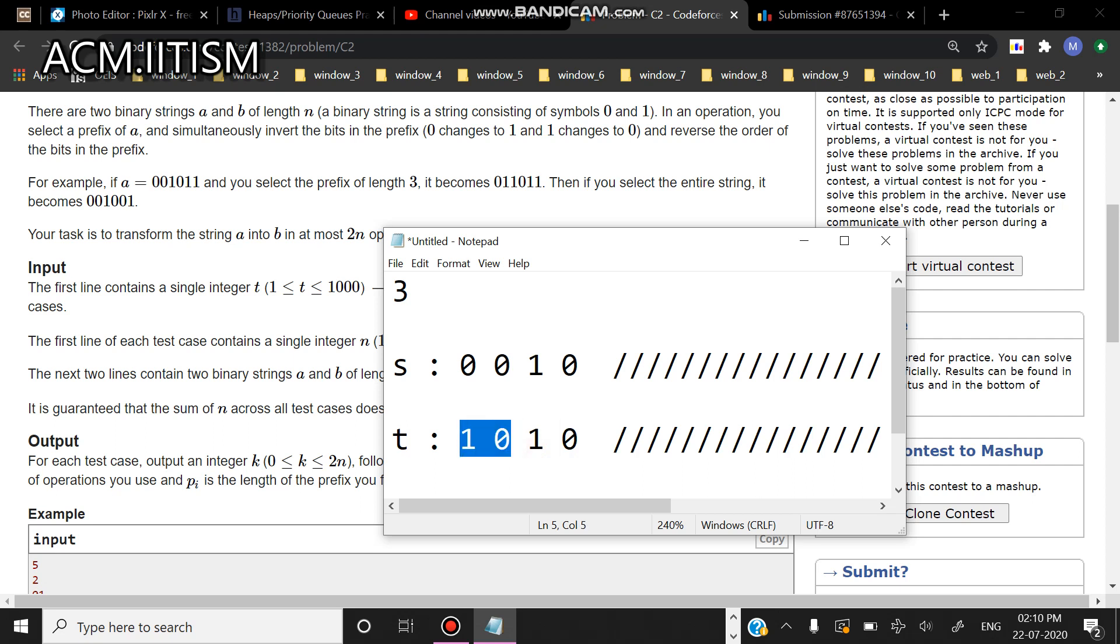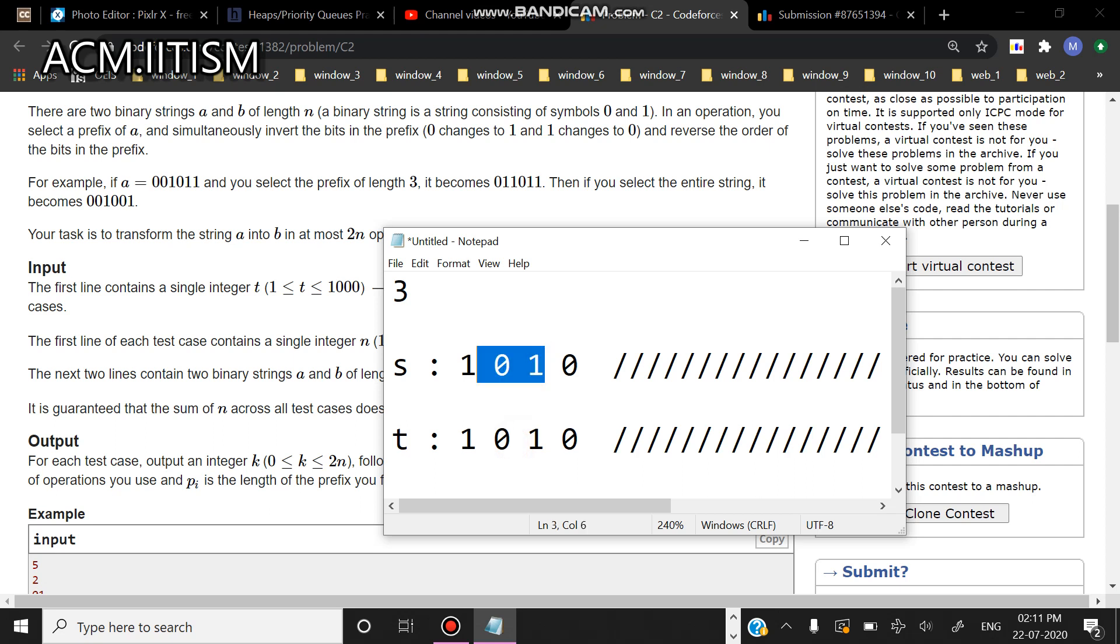And here if I take one more such operation, I'll apply the move here and this will become equal to one. You can see that this element also becomes same as this thing, or in other words my string s becomes equal to string t.